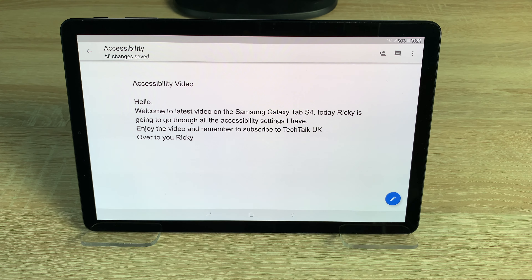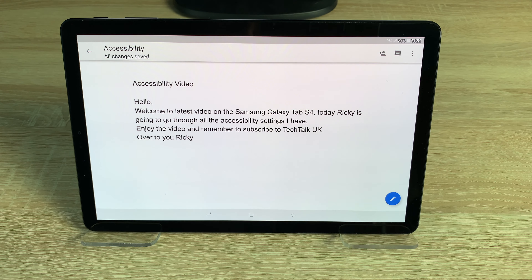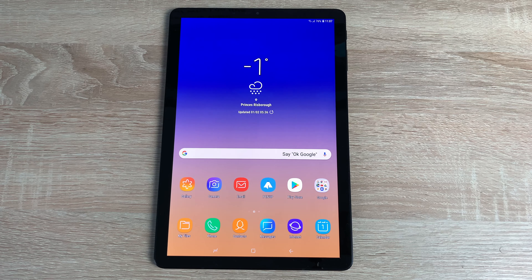Welcome to the latest video on the Samsung Galaxy Tab S4. Today Ricky is going to go through all the accessibility settings. Enjoy the video and remember to subscribe to Tech Talk UK.